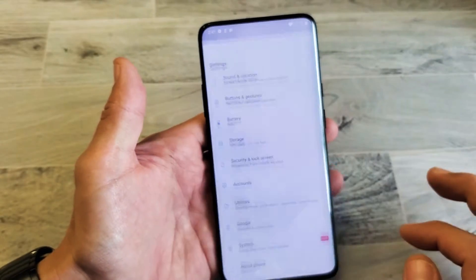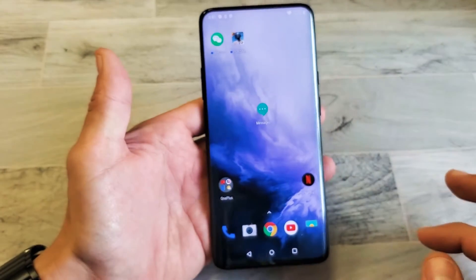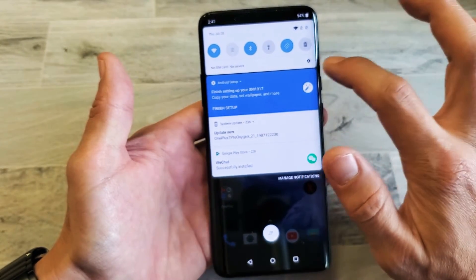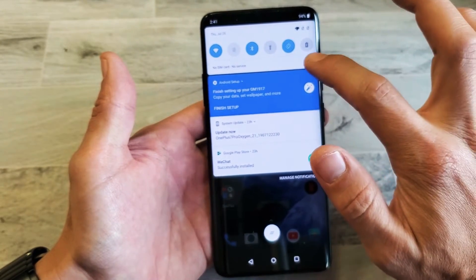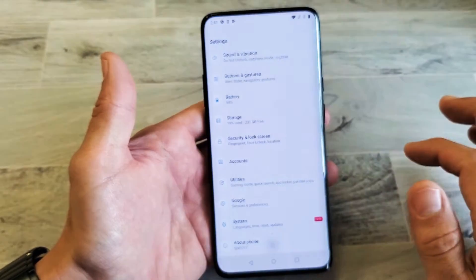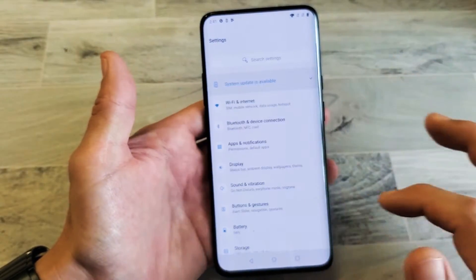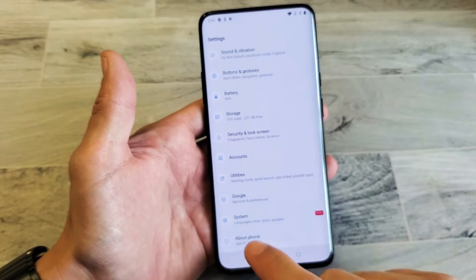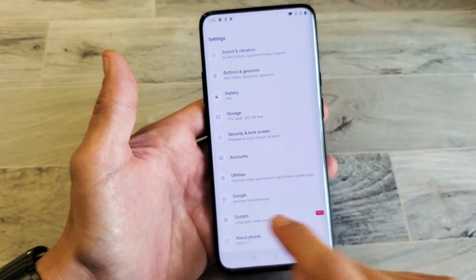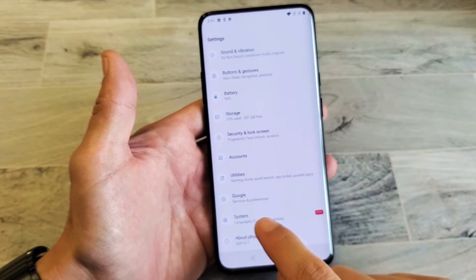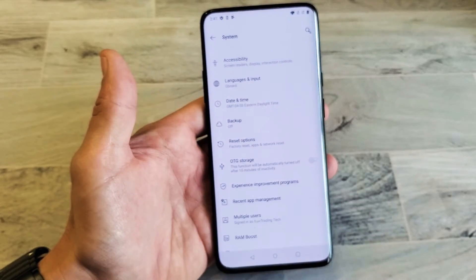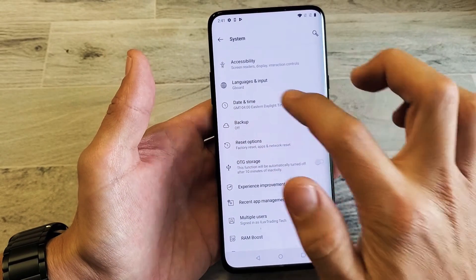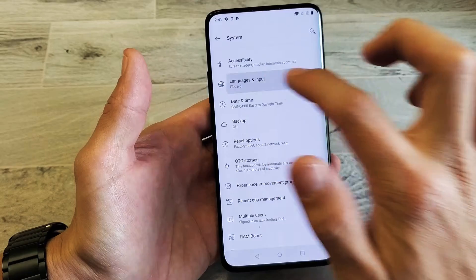What you want to do is first go ahead and go into your settings. You can just scroll down like that, tap on the settings icon right here, and then from here we want to scroll all the way down to second to the bottom where it says System. Tap on System, and then from here we want to go ahead and tap on Languages and Inputs.